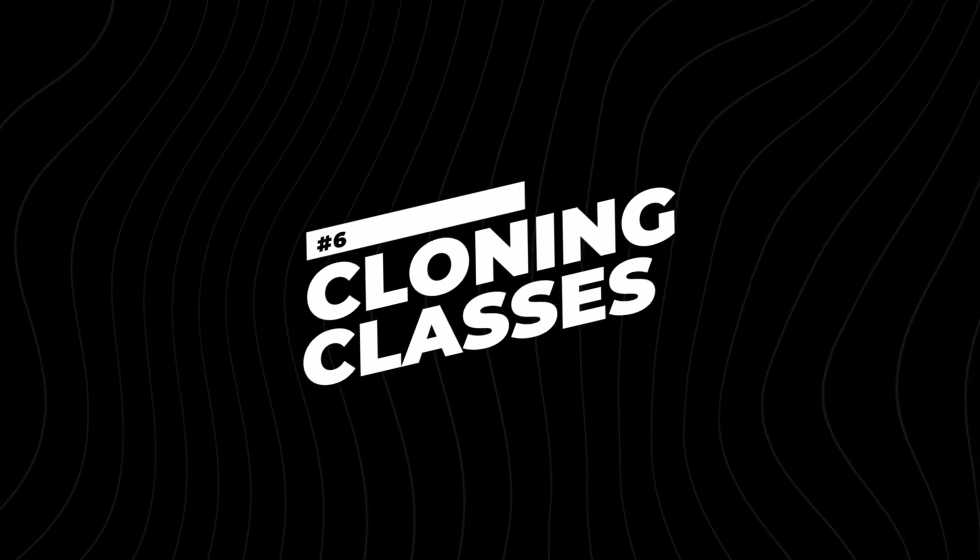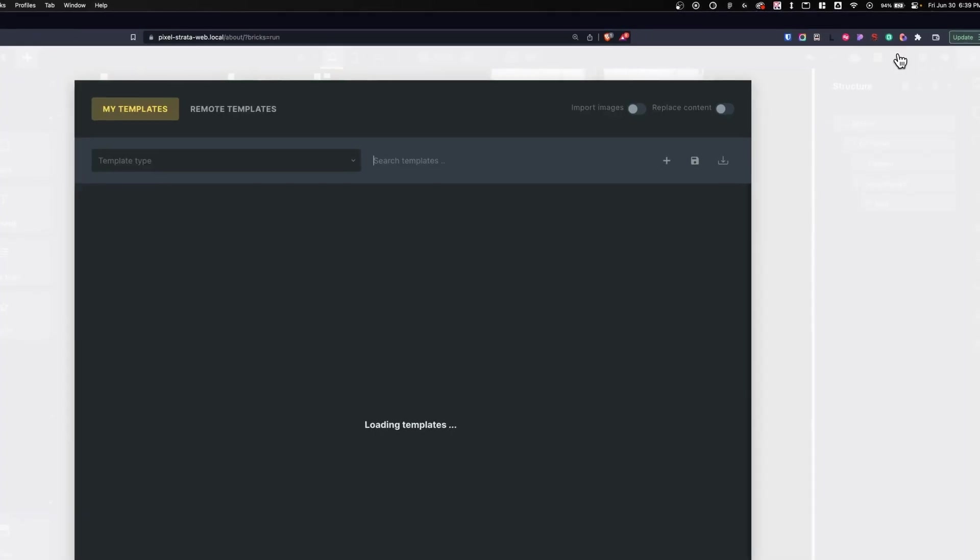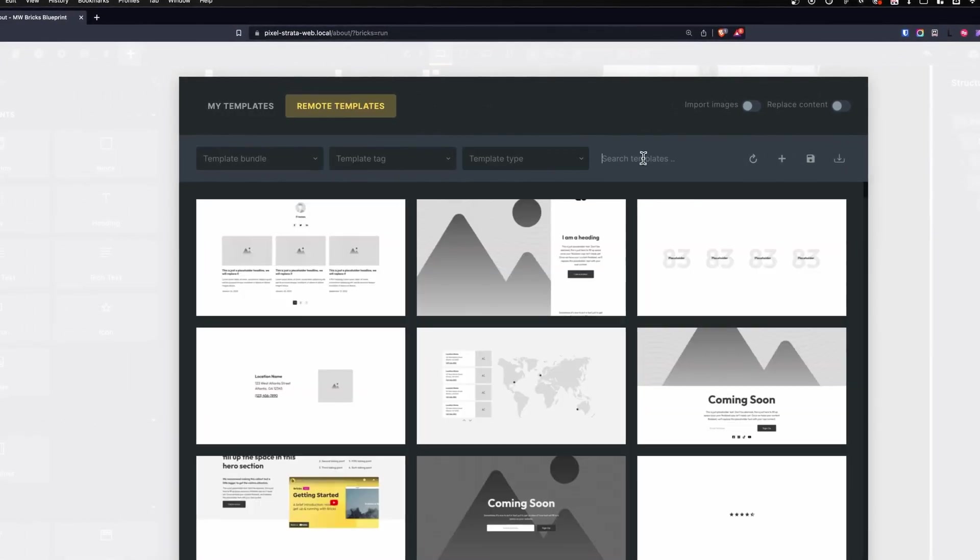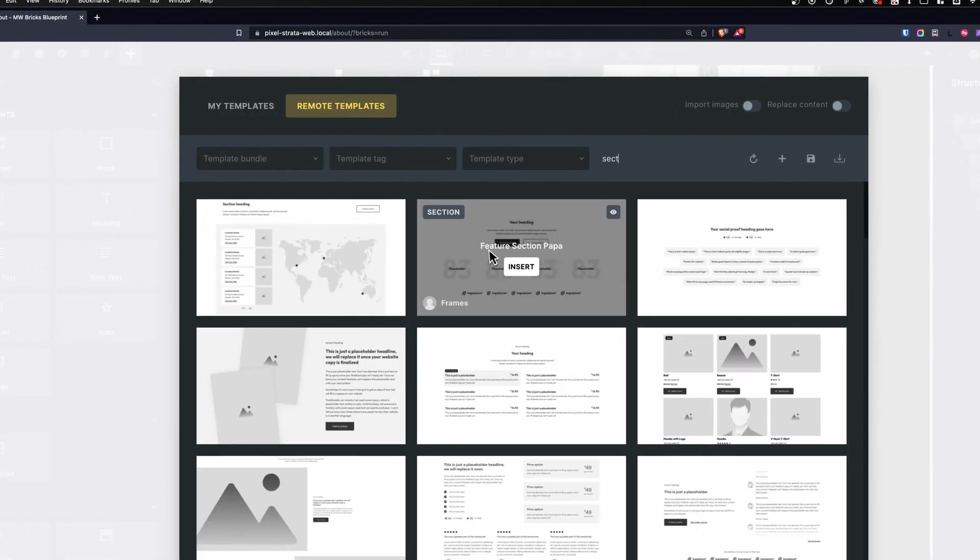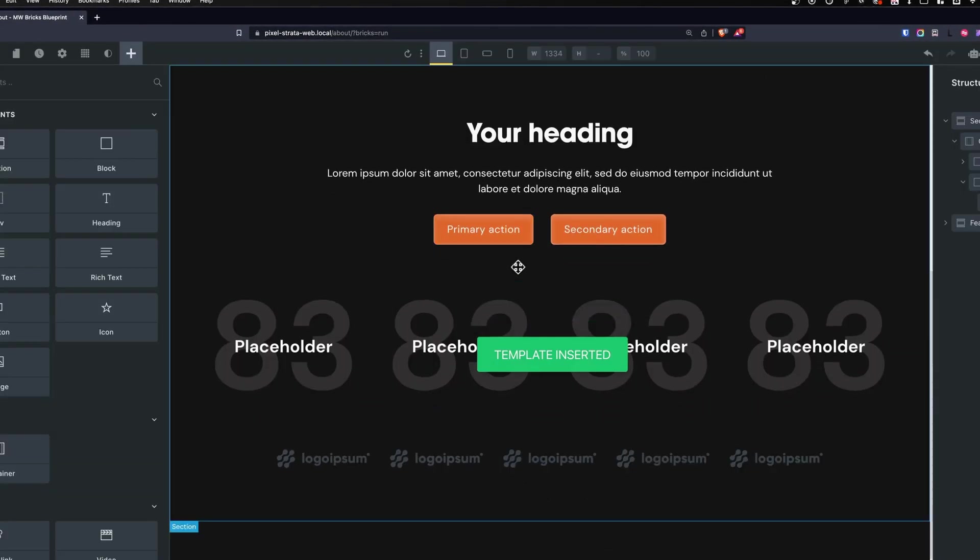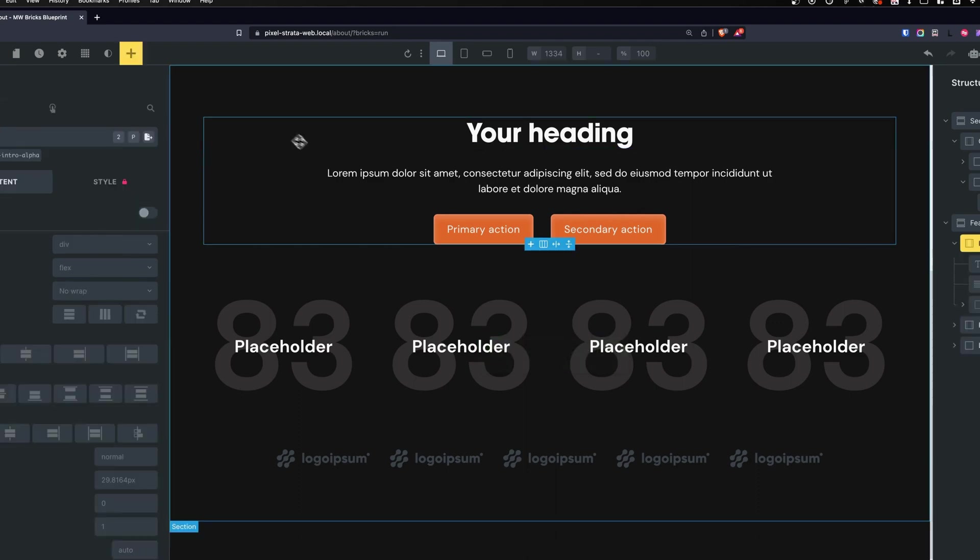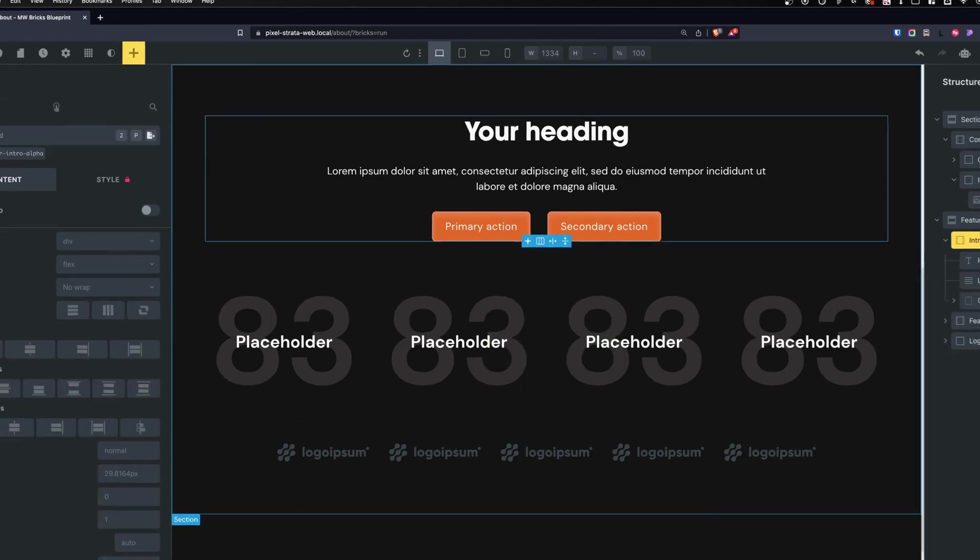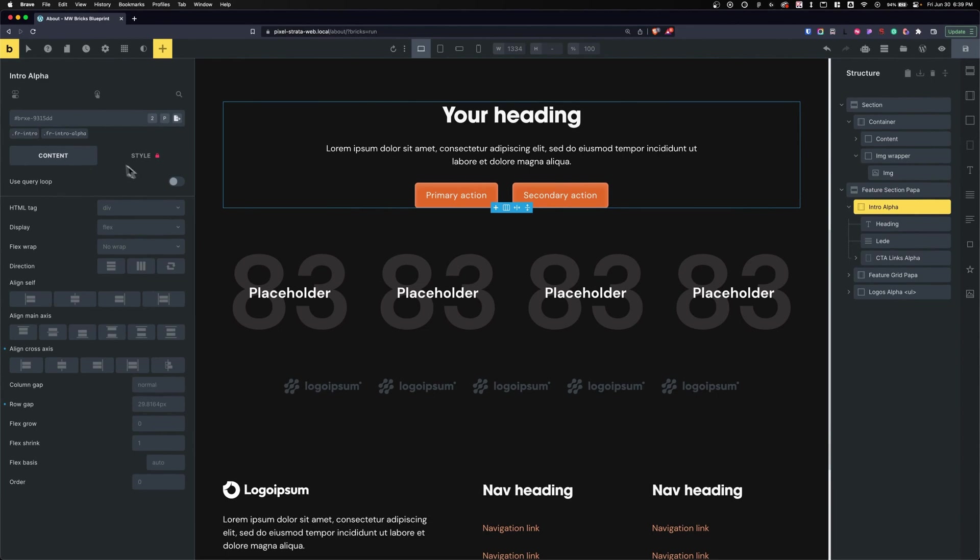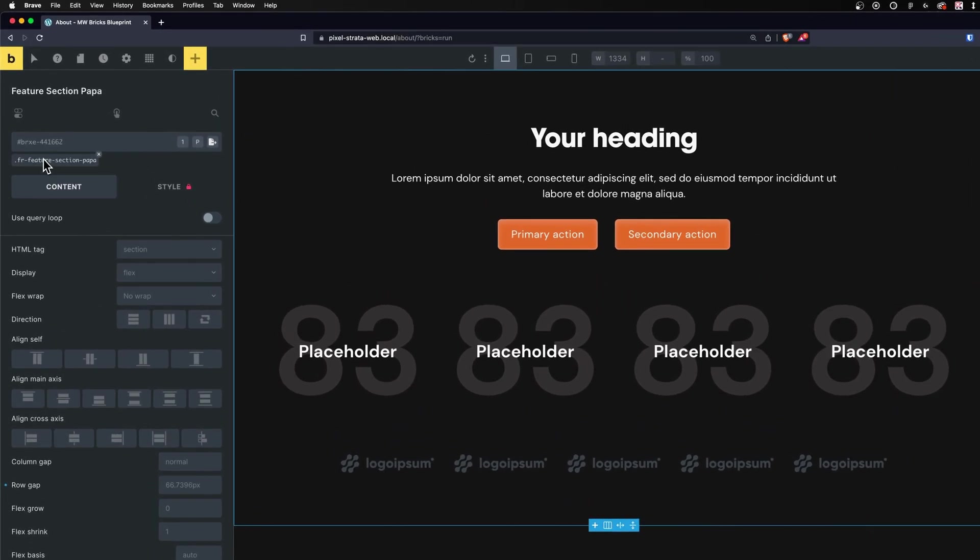Number six on my list is Cloning Classes. This comes in handy especially when you're using something like Frames or a template library that applies classes automatically to elements. So let me give you an example. Let's add a frame to my page - type in section up here and we'll insert this one. Now there are classes already applied to this. What if I wanted to use my own and keep the exact same styling? I'd have to usually do a kind of workaround by creating a class and then copying and pasting the styles.